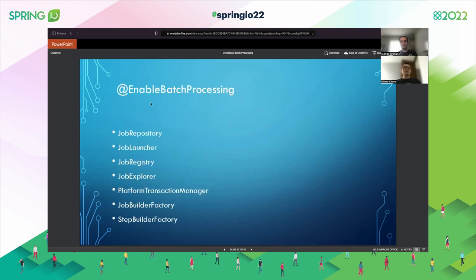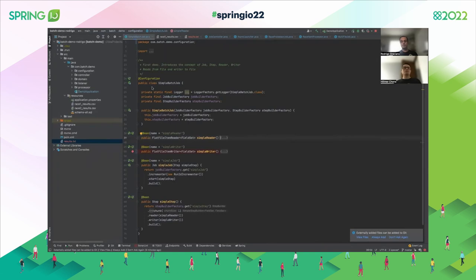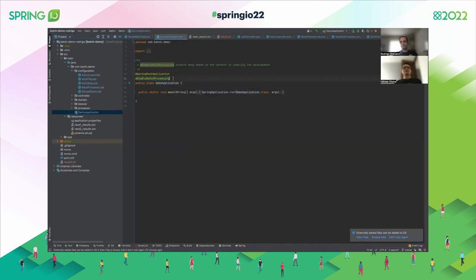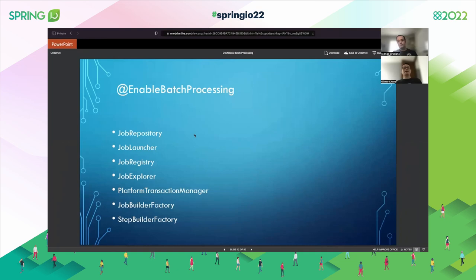How is the repository provided? It's simple — you just add this annotation: @EnableBatchProcessing. Let me show you the code. The repository is right here. With this annotation, we enable the repository and the job processes.